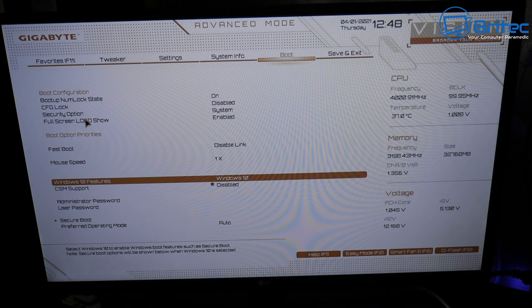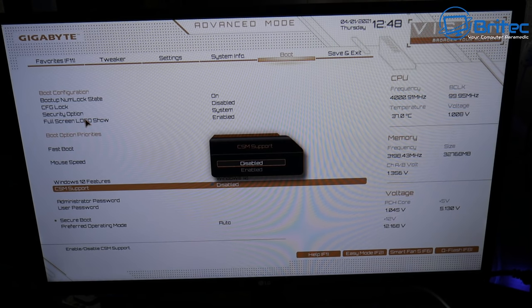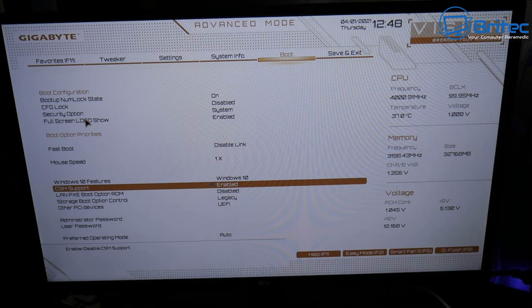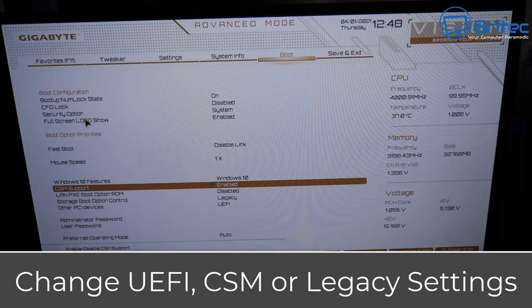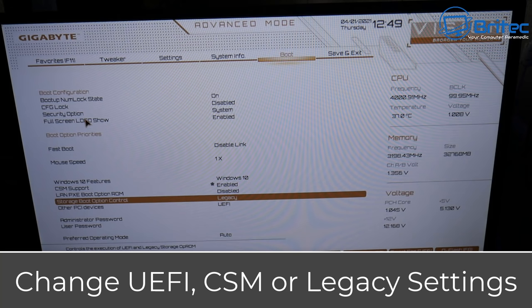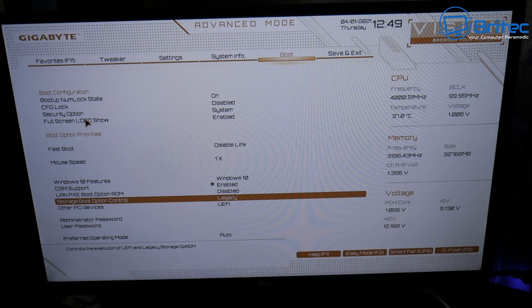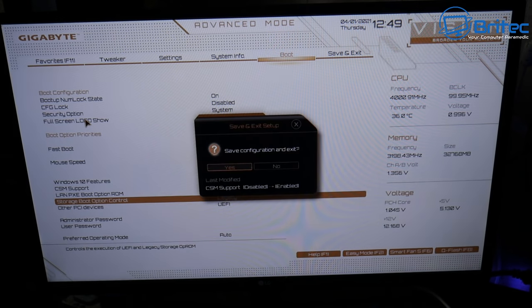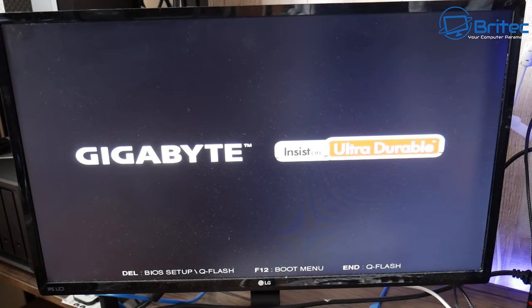Enable CSM support — it's currently disabled. Once enabled, you'll see UEFI or other PCI devices, and storage boot options for legacy. If you're on legacy you can change it to UEFI, or swap it around to see whether that resolves the issue. Then press F10 to save your settings and reboot the system.